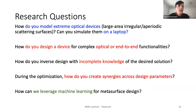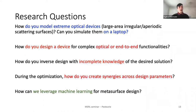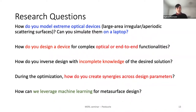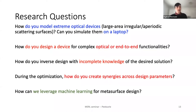The research questions I want to address: How do you model extreme optical devices with large area but very small features — can you do that on a laptop? How do you design a device for large area with complex optical or end-to-end functionalities? How do you use inverse design with incomplete knowledge of the desired solution? How do you create synergies across all design parameters during optimization so you get better performance on your goal? And I've also been working on leveraging machine learning for metasurface and more generally for PDE-constrained design.